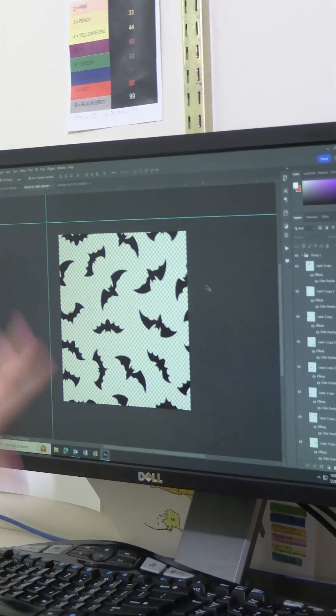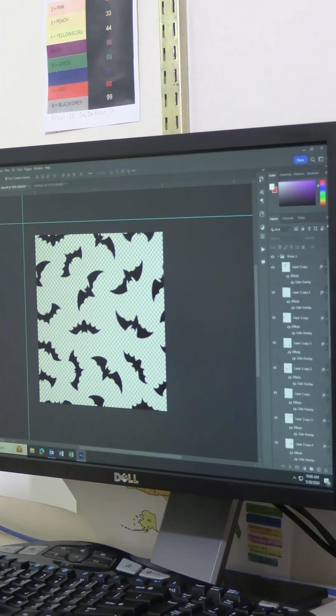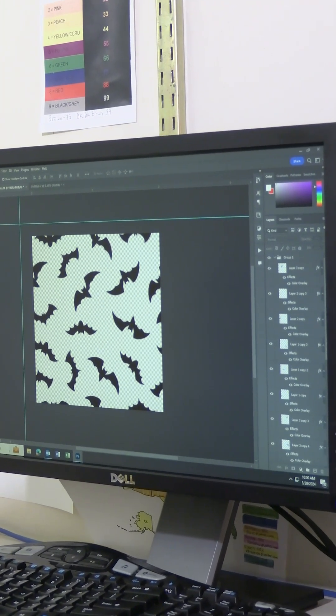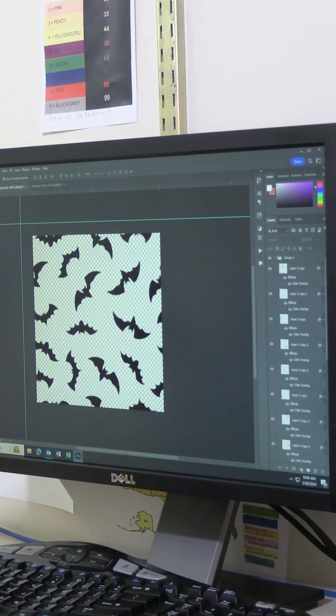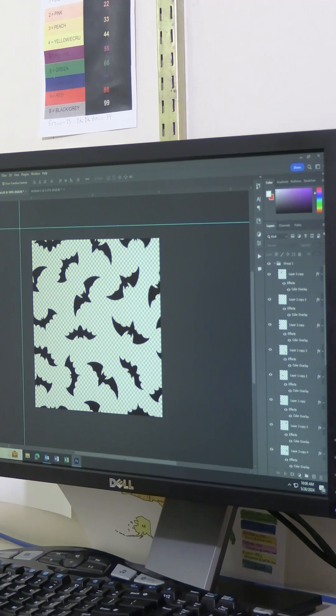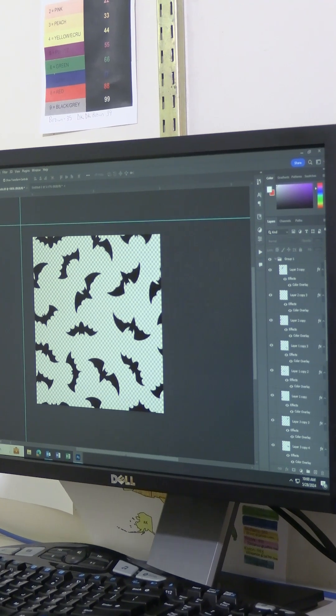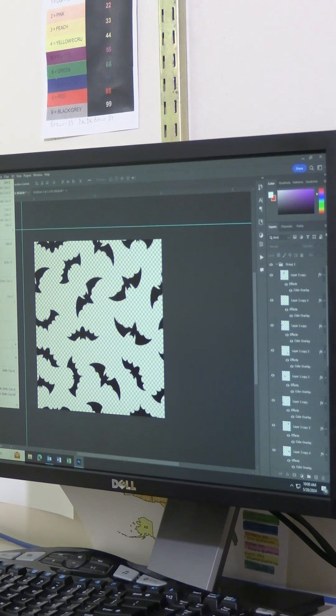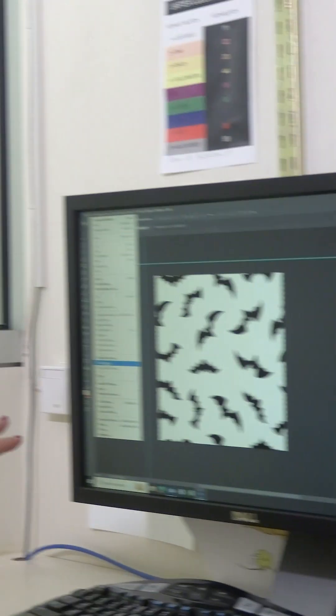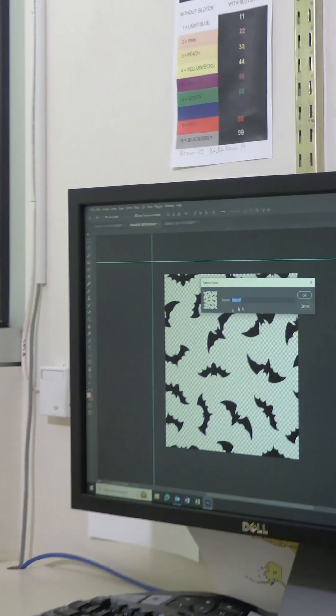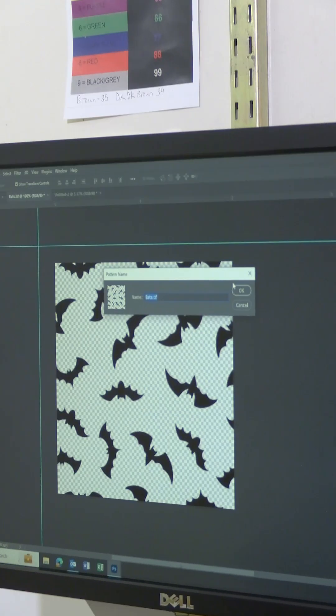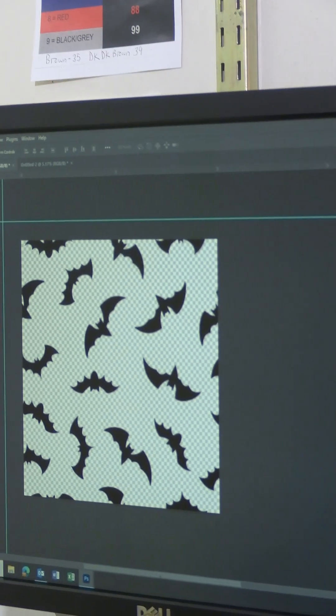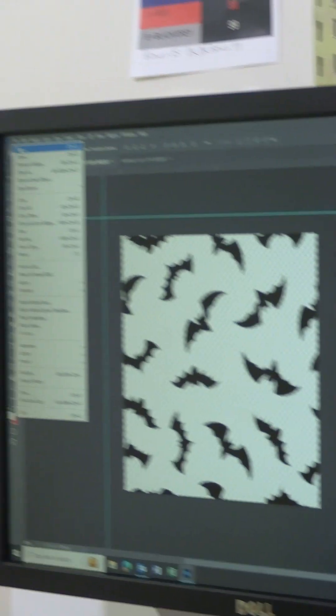And what this is now is a usable repeat pattern. So to make this for Photoshop, I go to edit and define pattern and see, it says bats here.